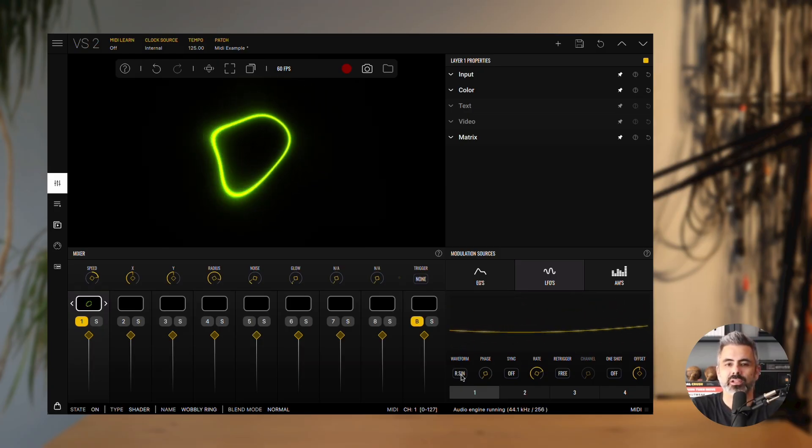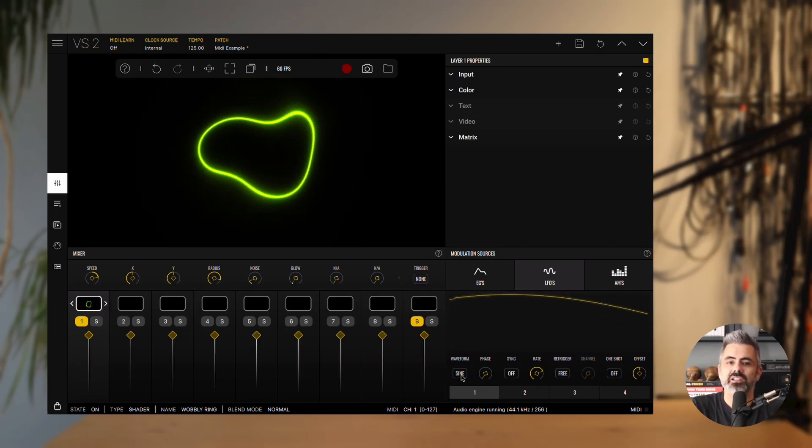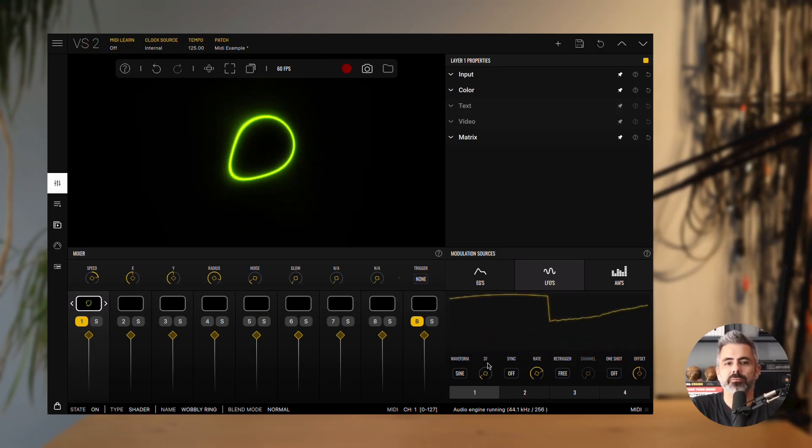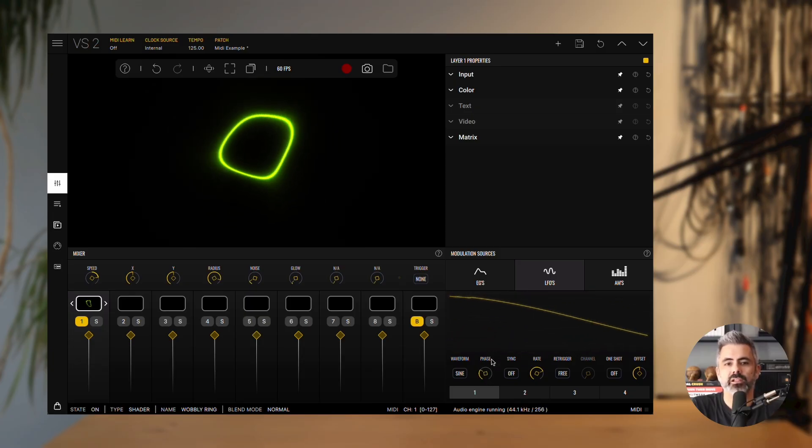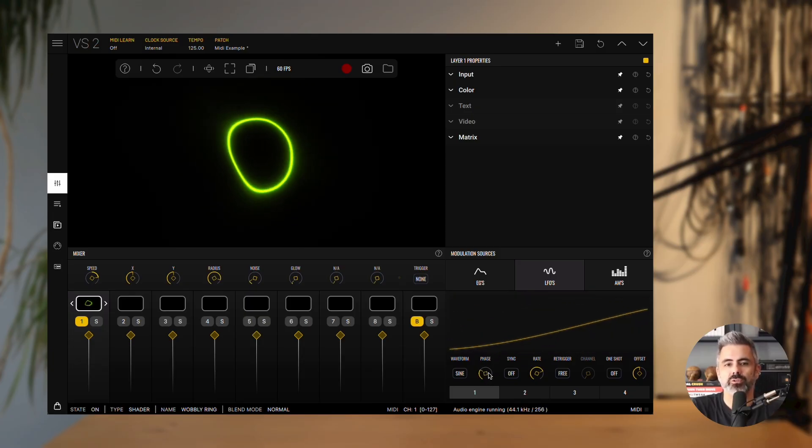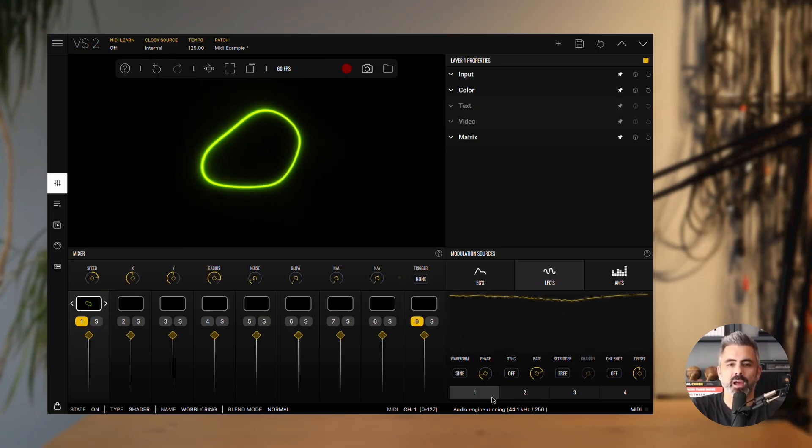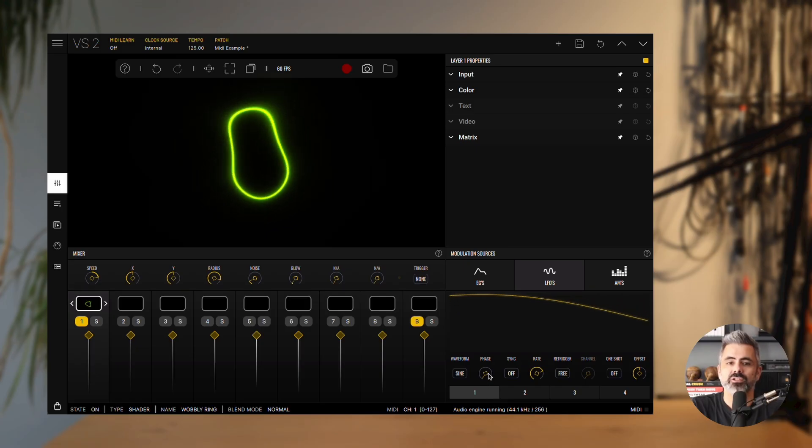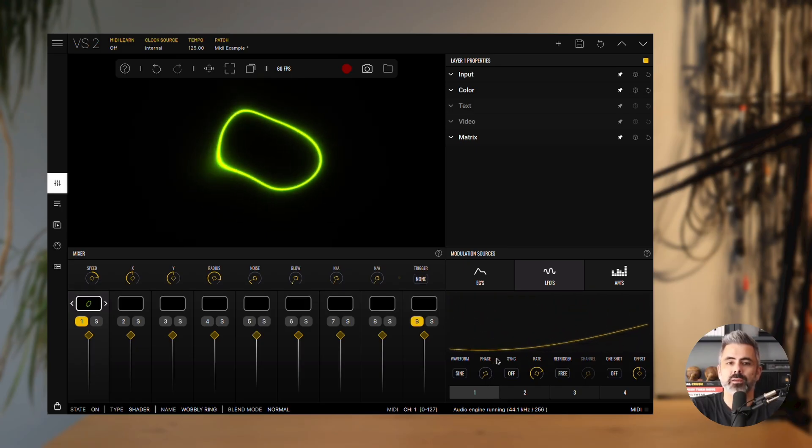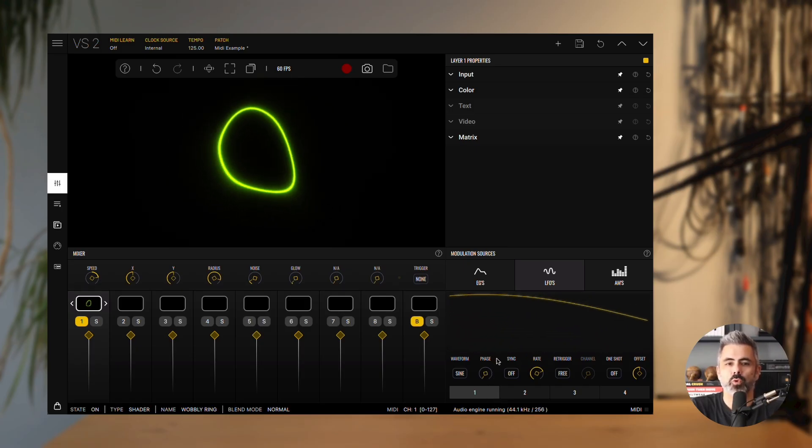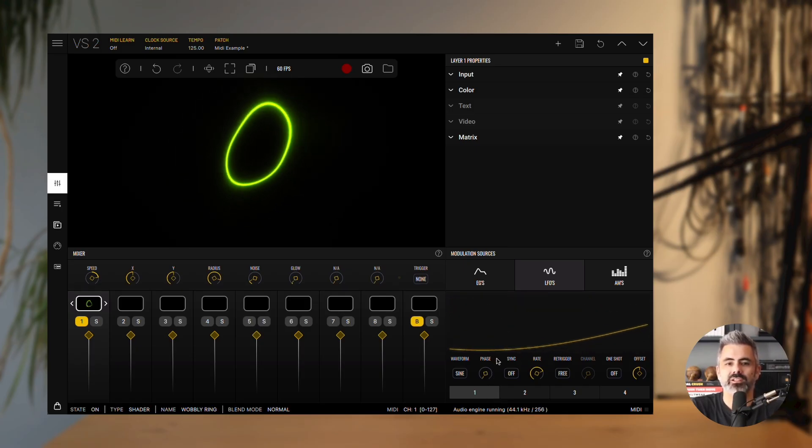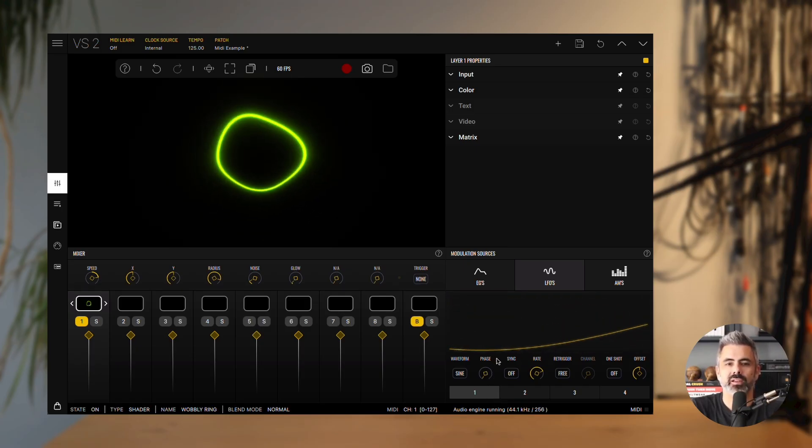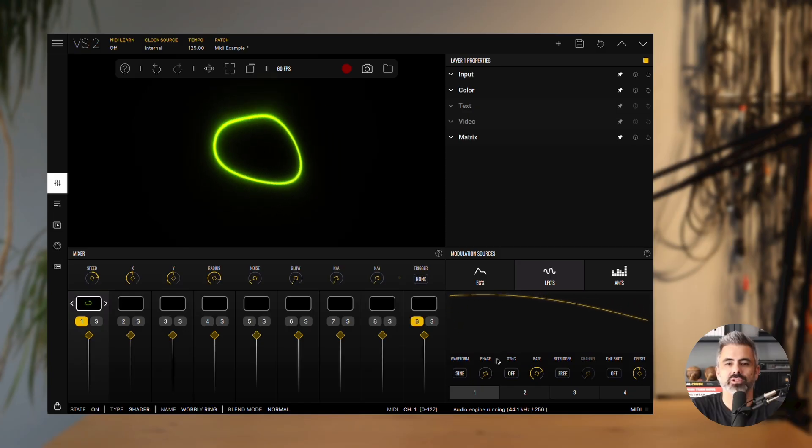Phase determines the starting point of the waveform cycle. This becomes especially useful when combined with the retrigger parameter set to key, because in this mode the waveform restarts from the defined phase position whenever a MIDI note is received.